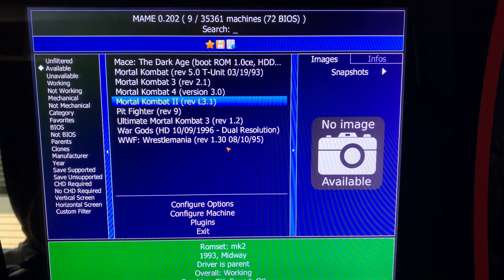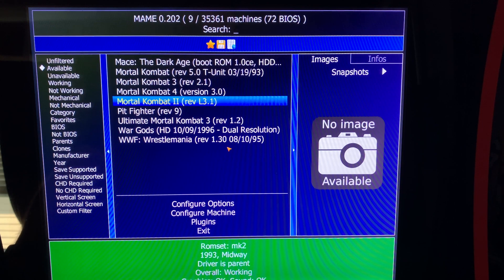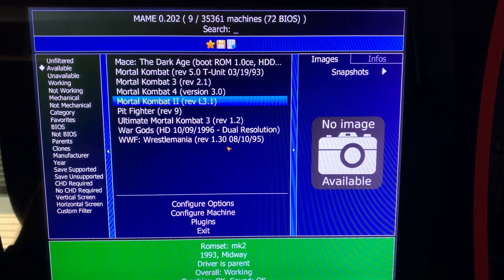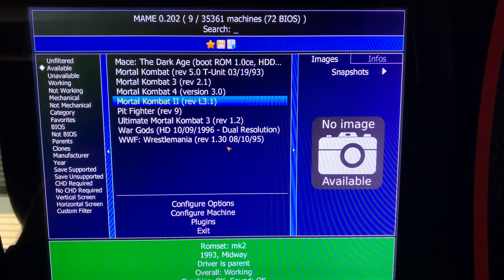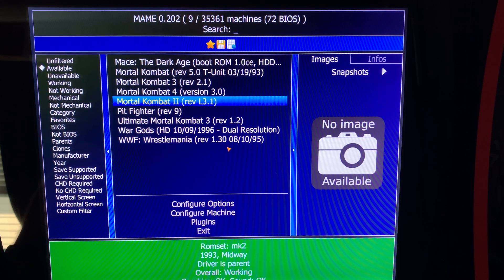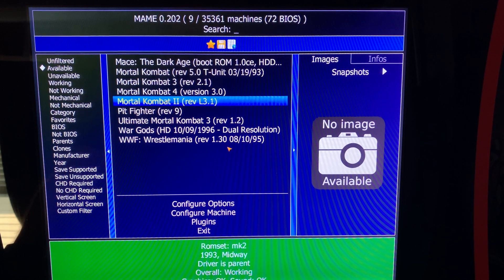So make sure you change that setting. I don't know what it is about these HP computers. It doesn't seem to matter what I do. They all flicker. So just change it to OpenGL and you're good to go.